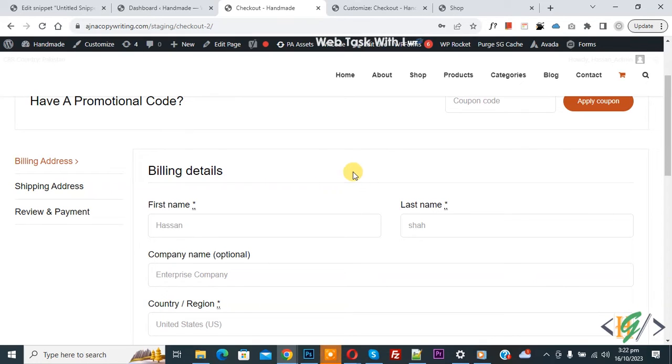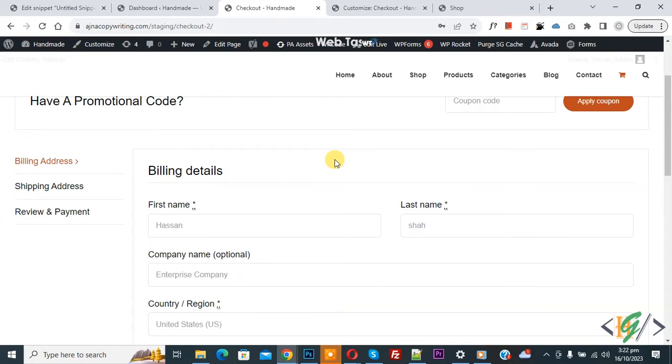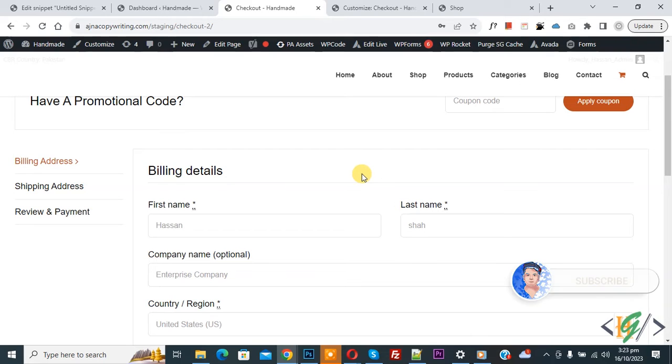Bismillahirrahmanirrahim, Assalamualaikum, my name is Asan and today we are going to add increase or decrease quantity in checkout page in WooCommerce WordPress using custom code.